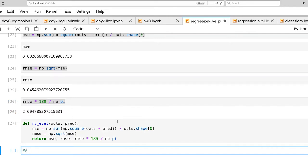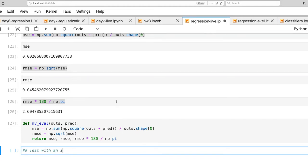Okay. So the next obvious question is how does this do with data that we haven't used for the training process? So let's test with an independent fold. And give me one second to pull out the code for that.